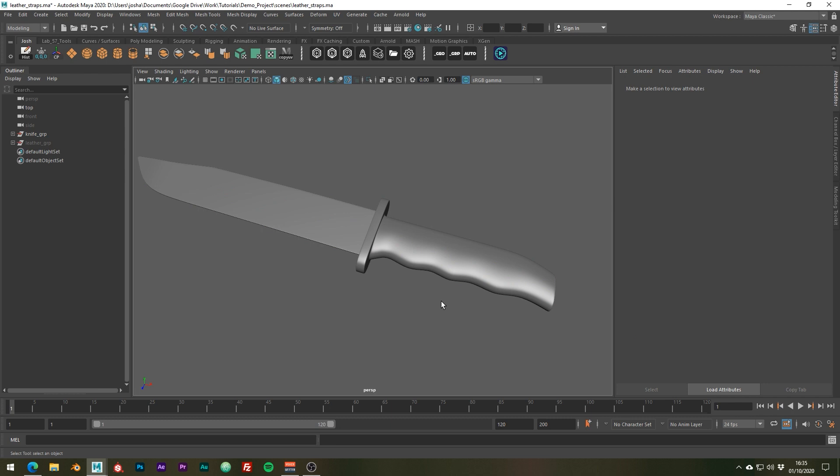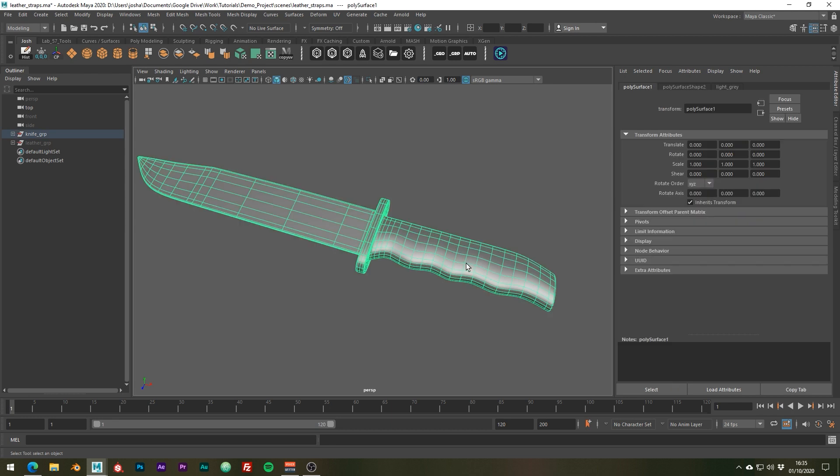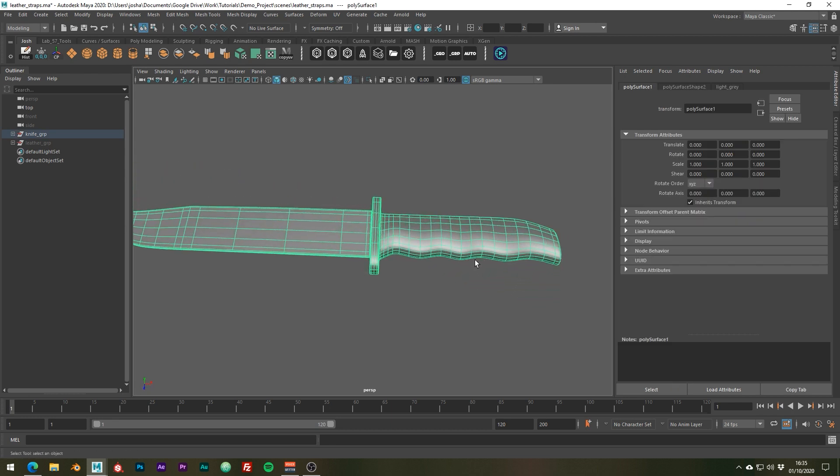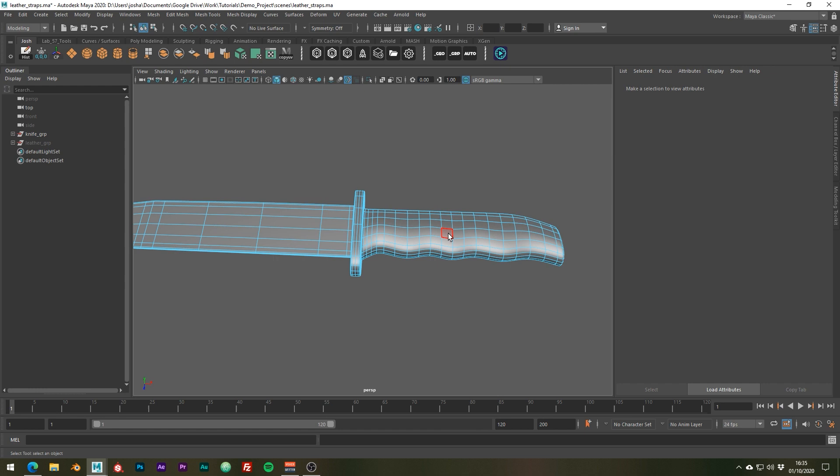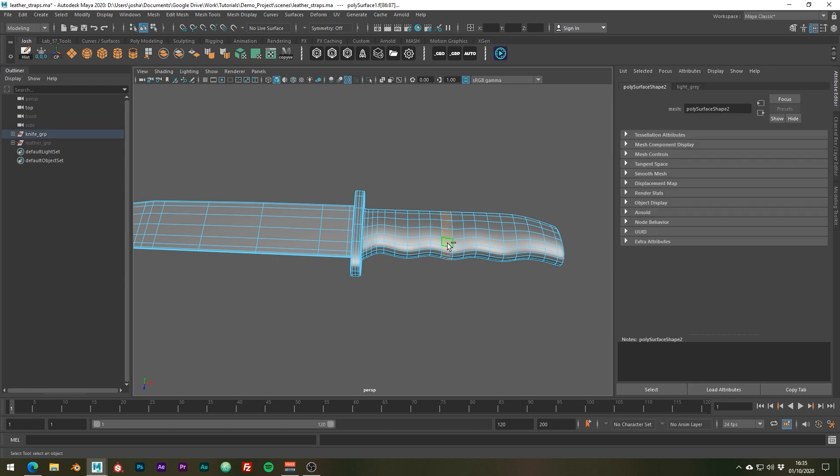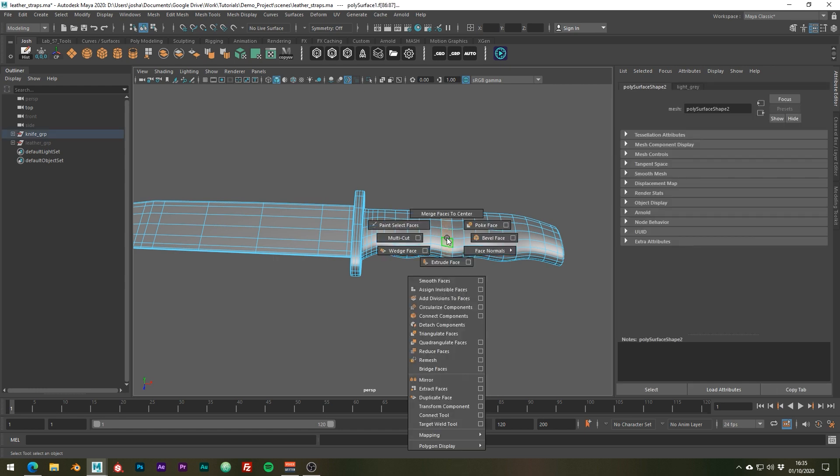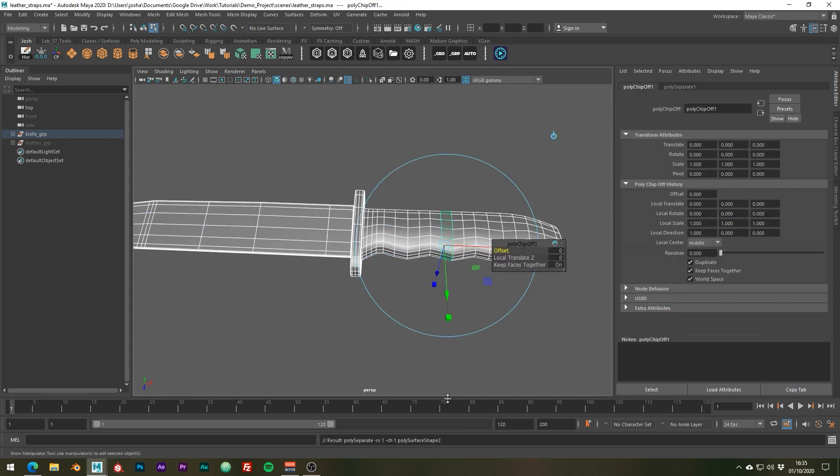To start off we're going to want to create a loop and an efficient way to do this is to use topology we already have. So let's just go ahead and select this face loop and using shift right click, just duplicate these faces like so.